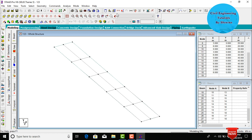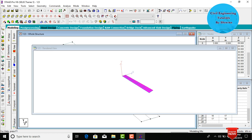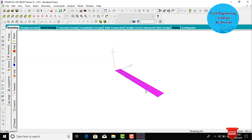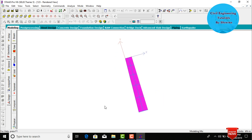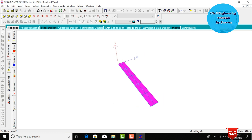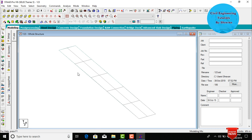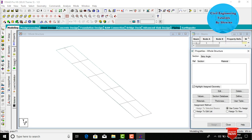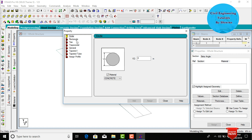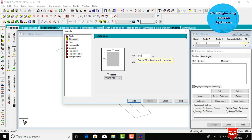This is the 3D rendering view of the bridge, consisting of 6-meter width and 50-meter length. We need to add properties for this bridge. Go to the General button, click on Properties, then click Define. Select the rectangular section — I am assuming a size of 0.45 by 0.45 meters.